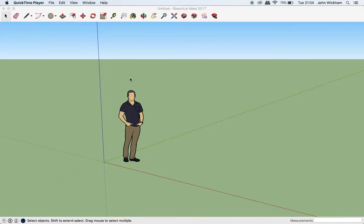Hello, and welcome to another SketchUp tutorial. Today we're going to be looking at how to create a blimp in SketchUp.